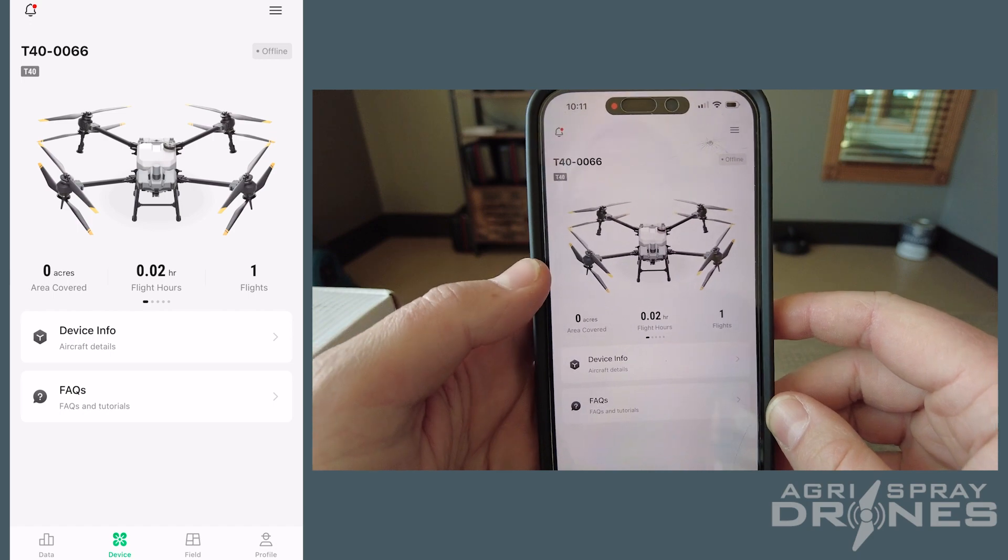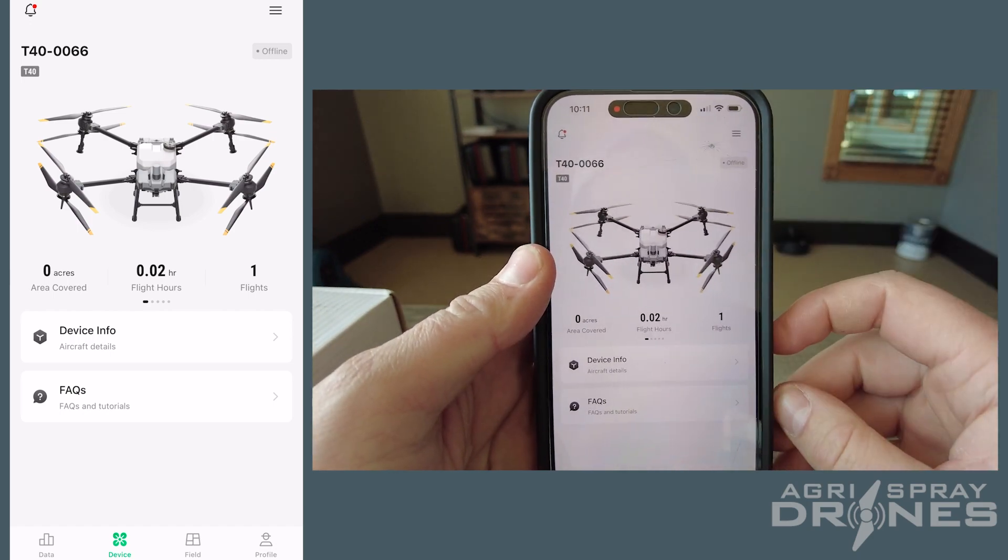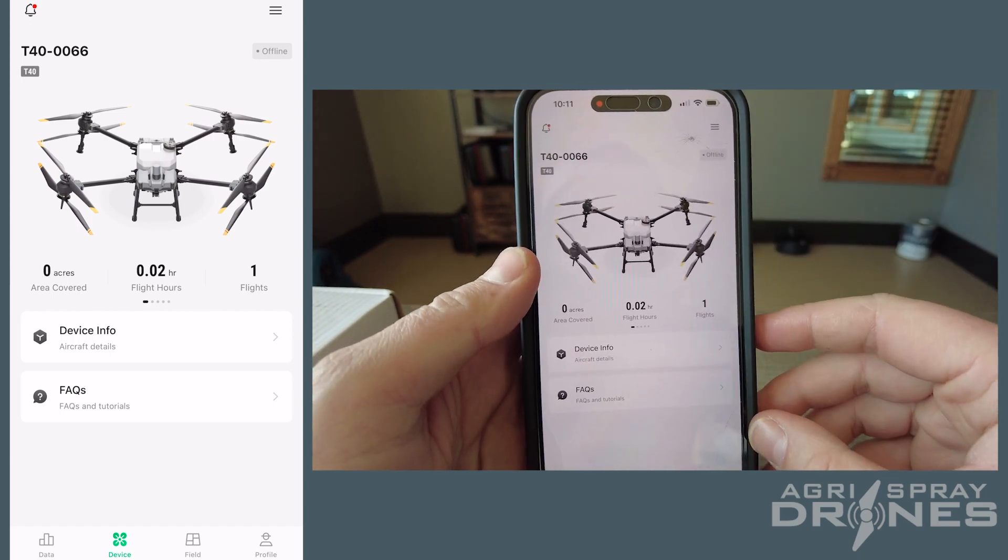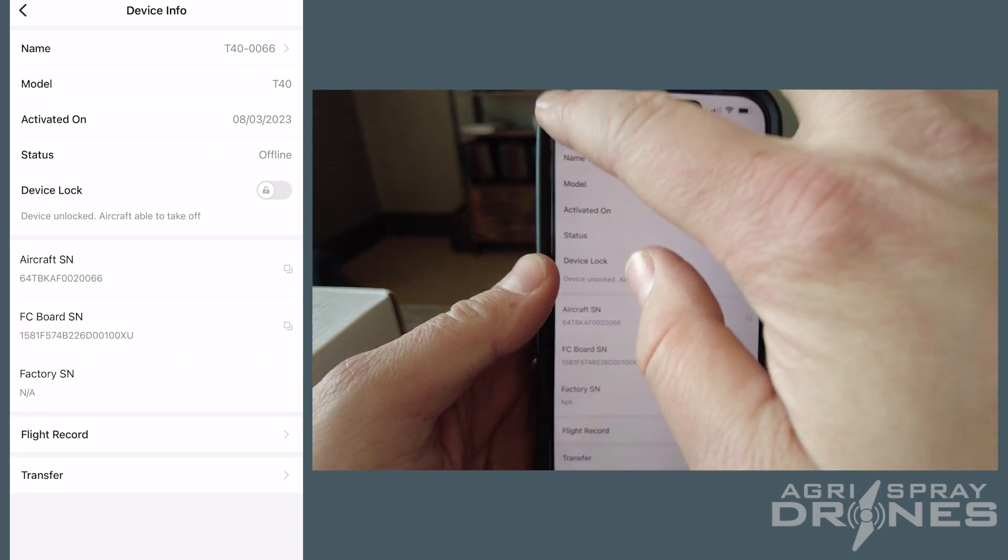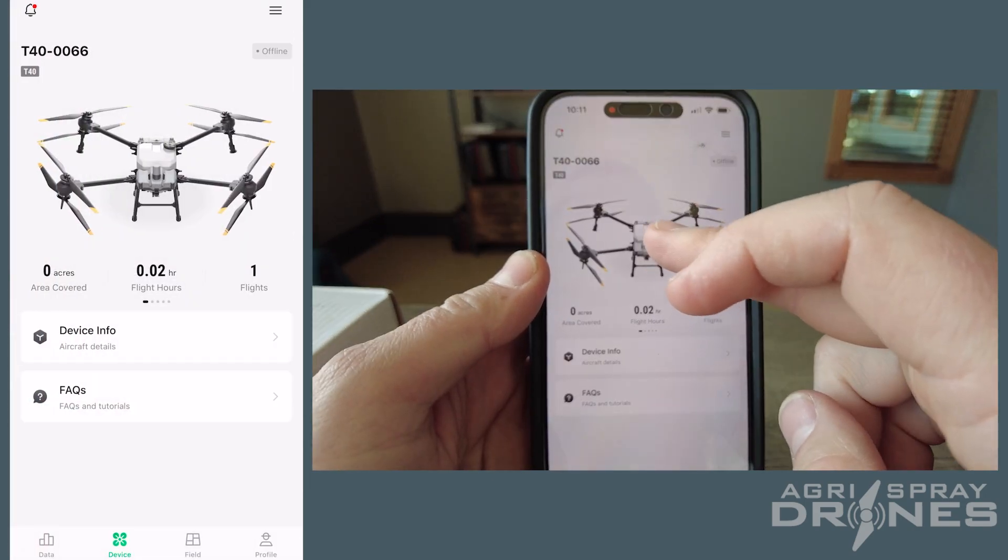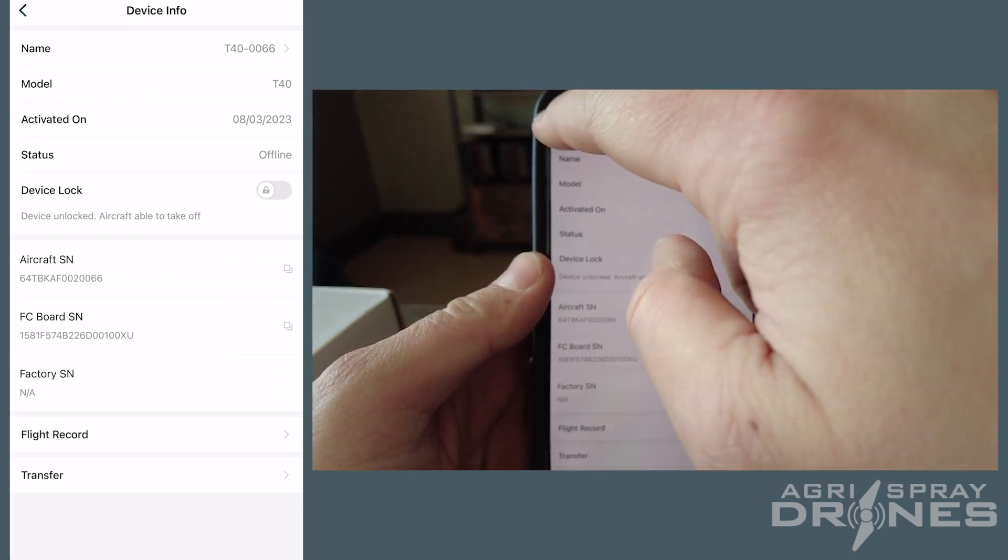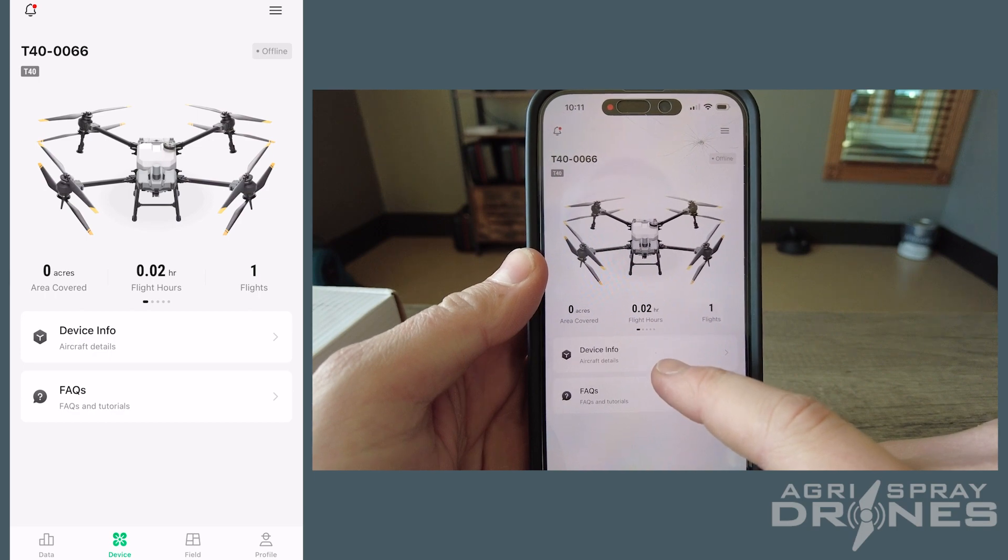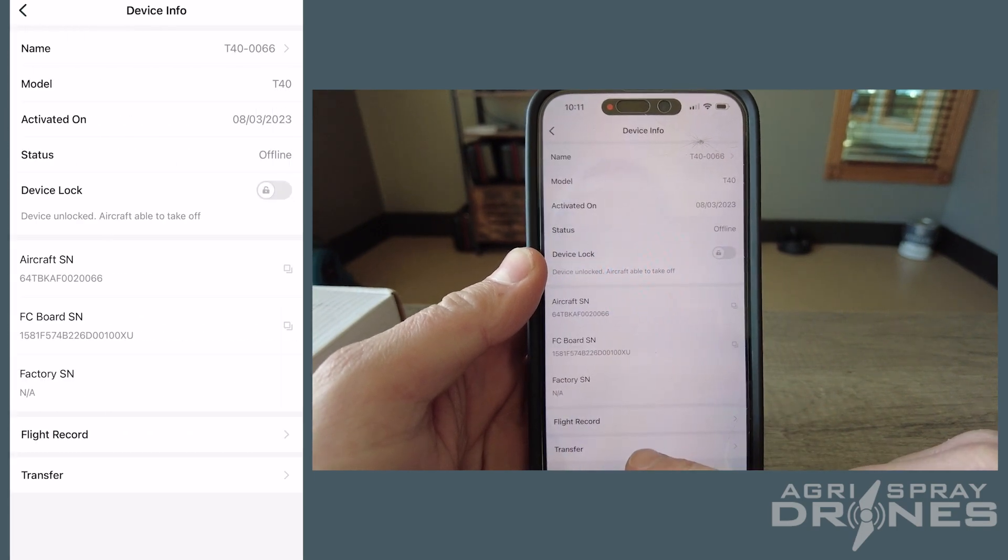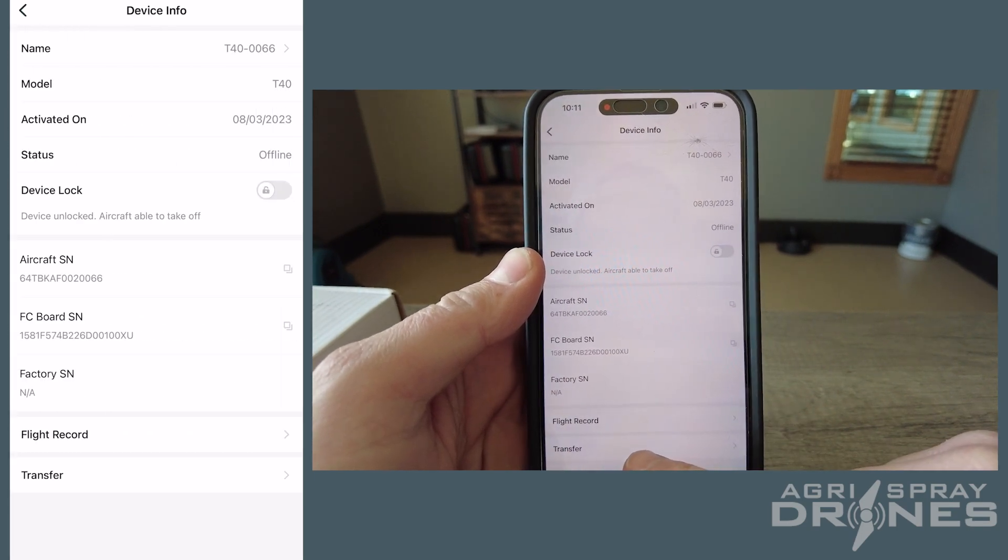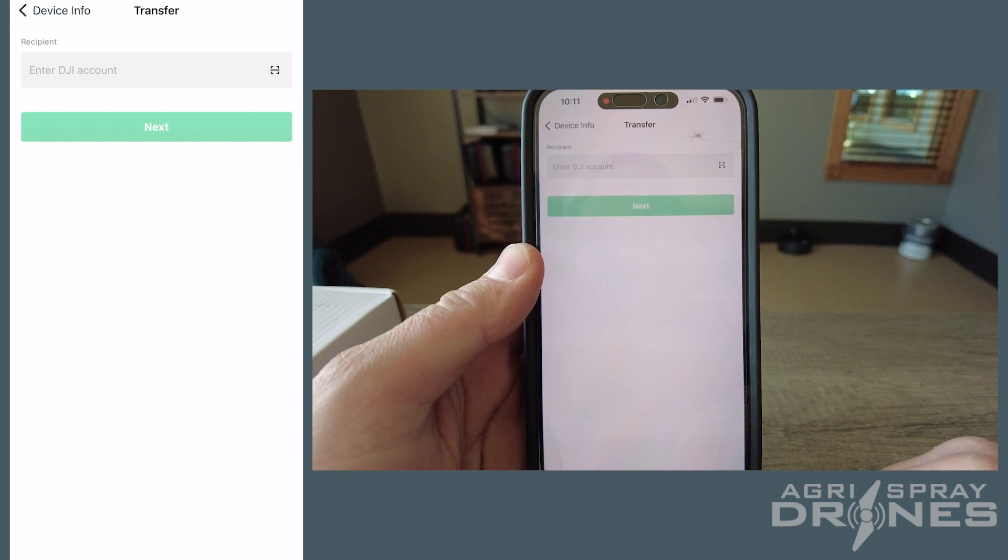So for our purposes, this is a drone that I want to transfer. So once you have it selected, you can either click it on the icon or you can click this device info. When you click that, down the bottom you'll see transfer, so you can click that.